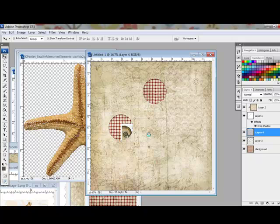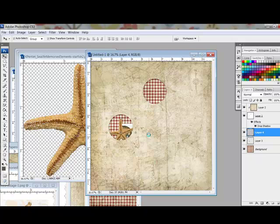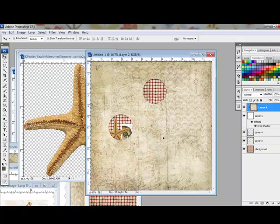Playing peek-a-boo with your digital papers is a fun way to add interesting design elements to your digital projects. Thanks for watching and be sure to check back next week for another Photoshop or Elements Tip of the Week.